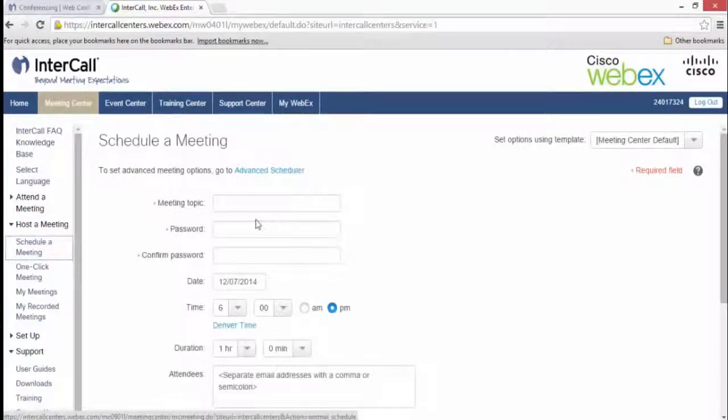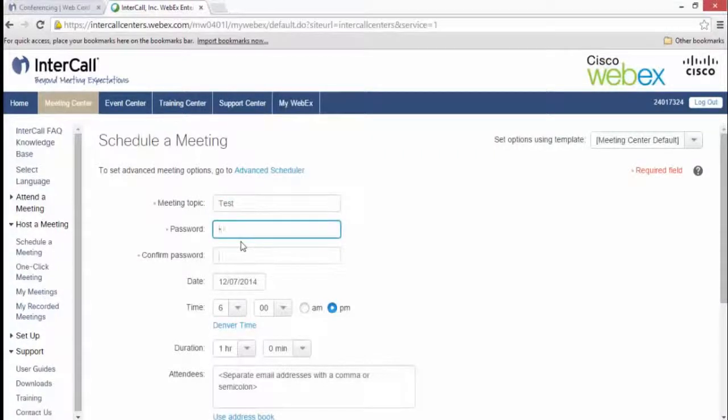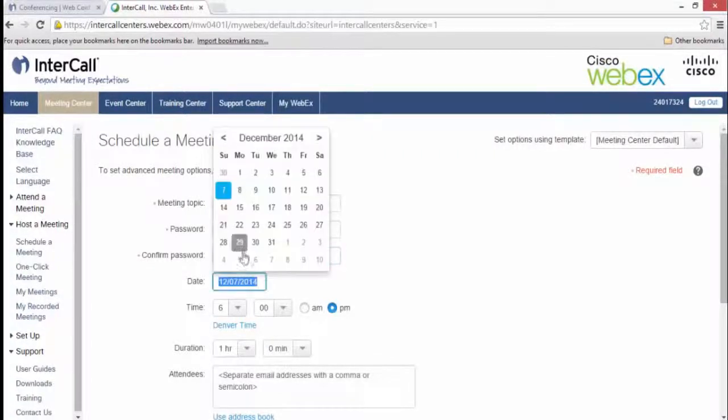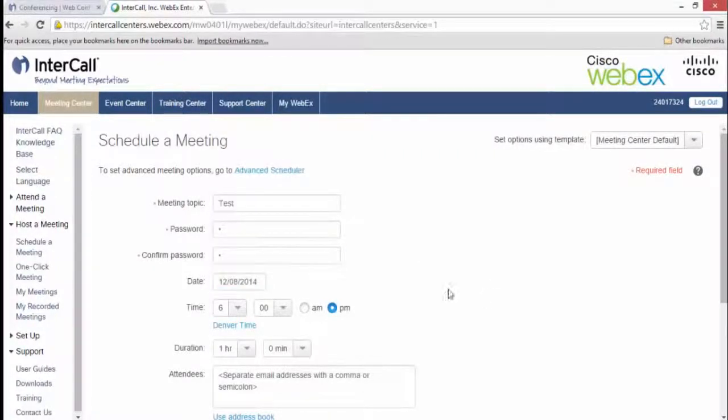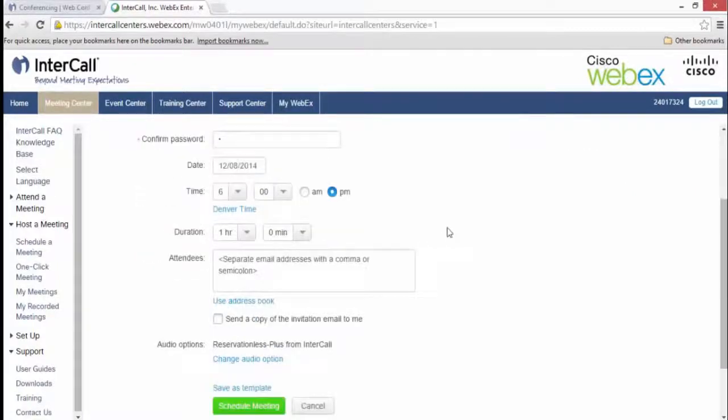Type in your meeting topic, your meeting password, the date for your meeting, the time, the duration, and any other relevant meeting information.